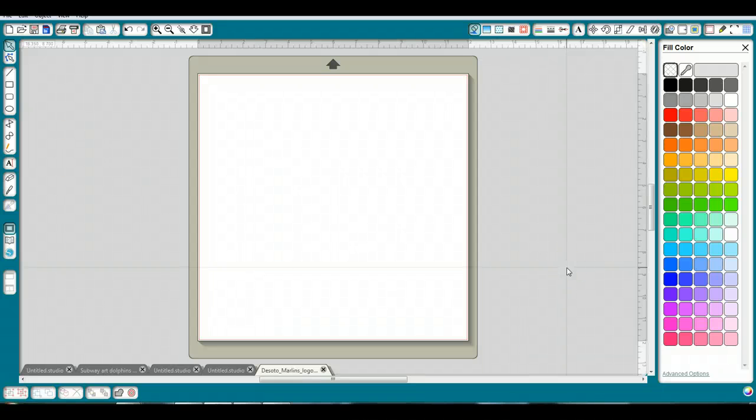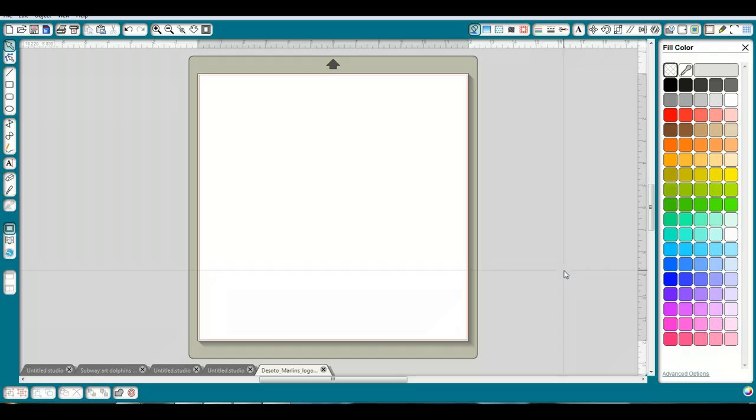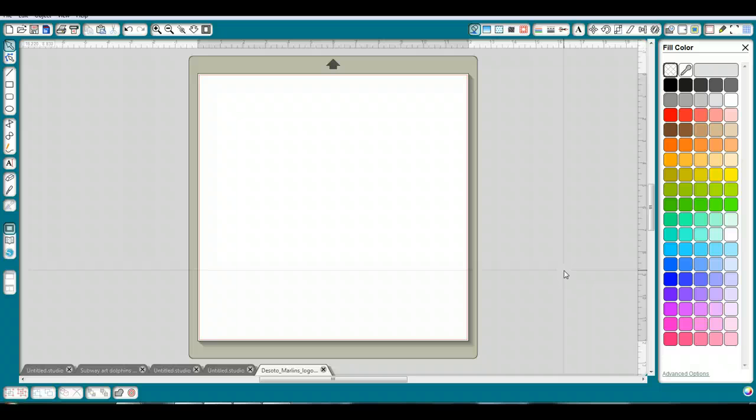Hi, this is Terri from Terri Johnson Creates, and Cindy had a question about how you can tell whether or not a file is going to cut in Silhouette Studio. Her artist had told her that the JPEG and SVG files look the same, which is true, visually they look the same, but they work differently.